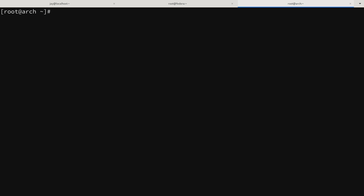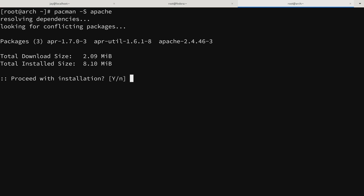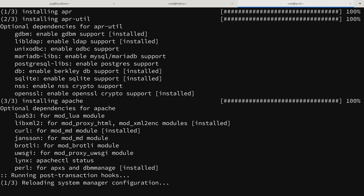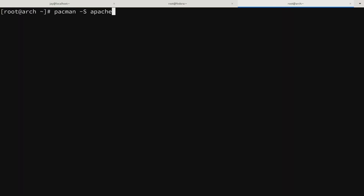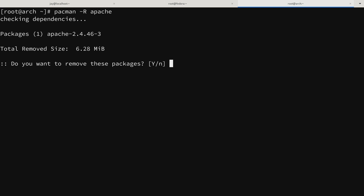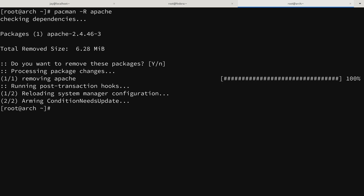Now that we know the package name, we install it with pacman -S apache. The single capital S tells PacMan we want to install something. There are just a few dependencies, Y is in caps so I press enter to install. It's already done — that was actually that fast. If I wanted to remove that package, I change -S to -R: pacman -R apache. After pressing enter, Apache has been uninstalled.